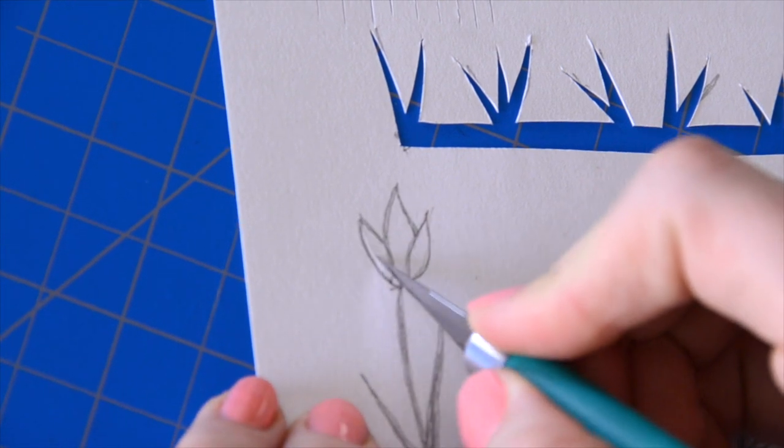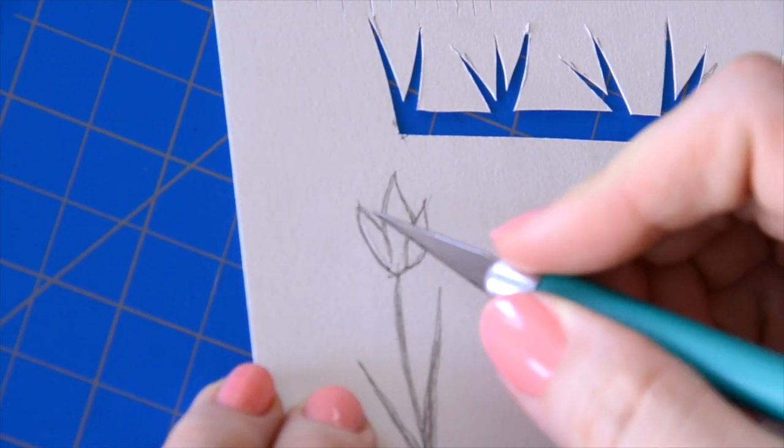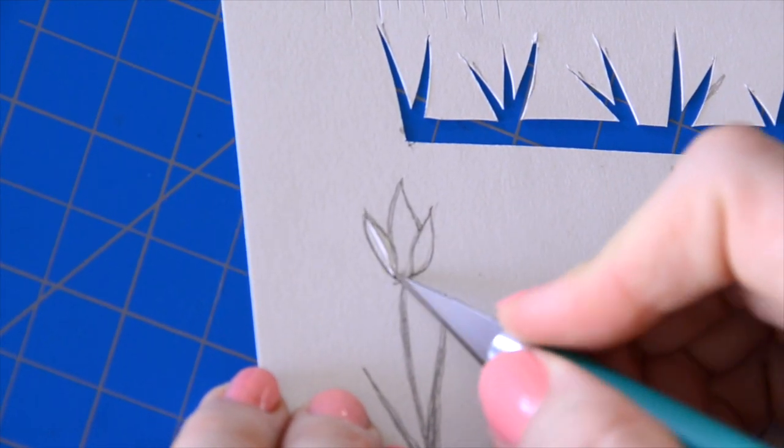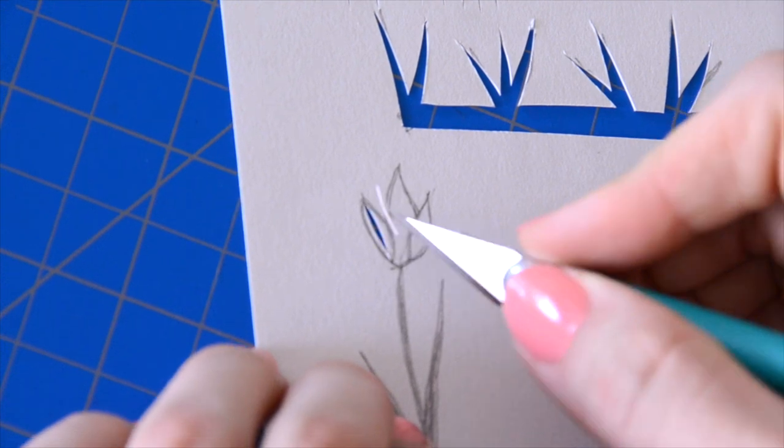Cut out the small inside pieces first. That way you're not struggling to cut them out later.